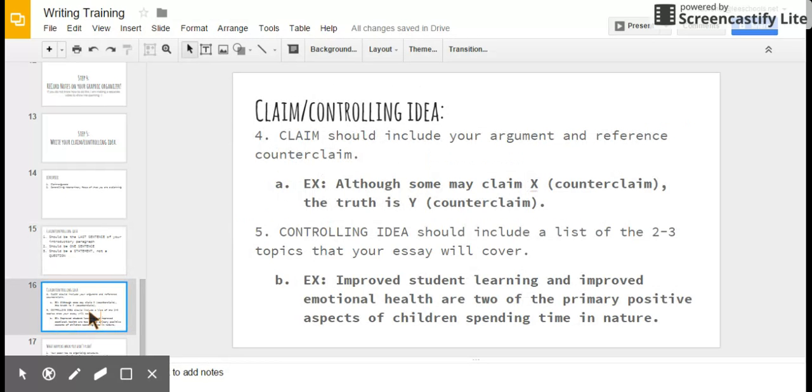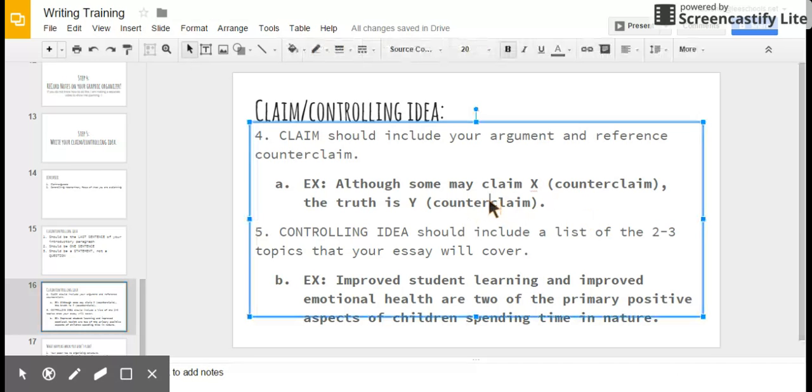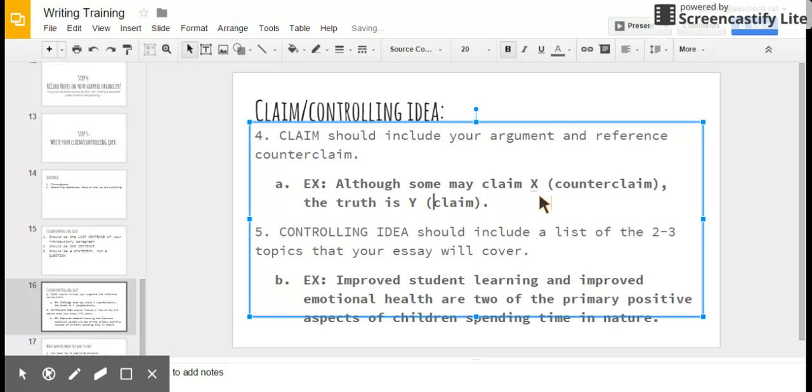Also, a claim should include your argument and reference your counterclaim. Why is this important? Because you cannot get a super high score on the writing test and you can't be an amazing argument writer, period, in life, if you don't address the counterclaim. If you have a claim that's set up like this, then it's really hard to avoid addressing your counterclaim at least once. For example, although some may claim X, which is your counterclaim—did you hear me? That is your counterclaim. The truth is why, which is your claim. Why is your claim. This is proof that Ms. Robinson is fallible. Go ahead and say the definition of fallible out loud.